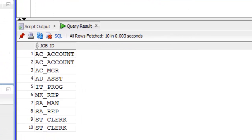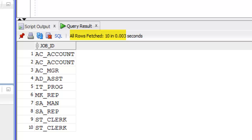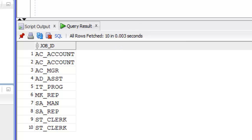As you can see, we have 10 rows in our result set with 8 distinct values and 2 duplicate values which are AC_ACCOUNT and ST_CLERK which are showing up twice in this result. Now let's use SQL distinct keyword with our select clause.